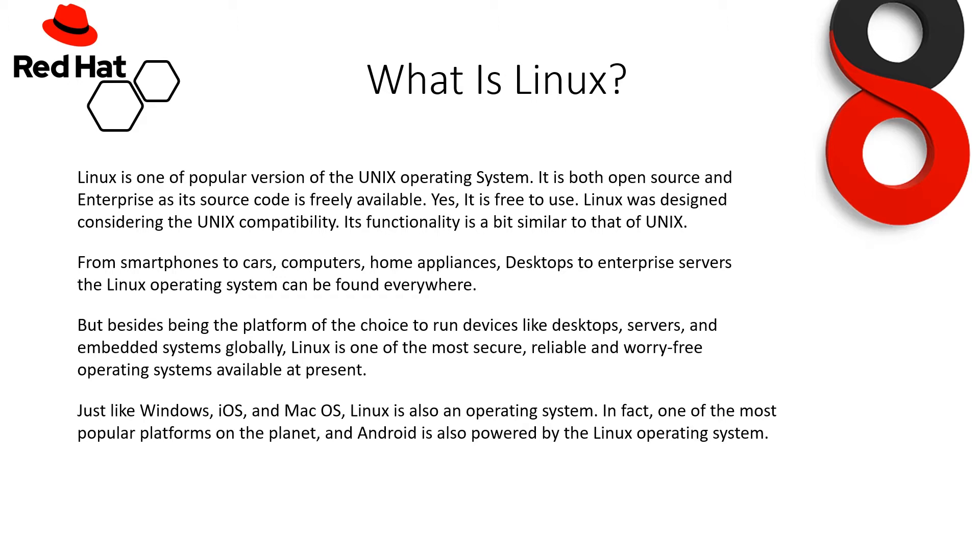Its functionality is a bit similar to that of Unix. From smartphones to cars, computers, desktop servers, the Linux operating system can be found everywhere nowadays. But besides being the platform of choice to run devices like desktops, servers, and embedded systems globally, Linux is one of the most secure, reliable, and worry-free operating systems available at present.